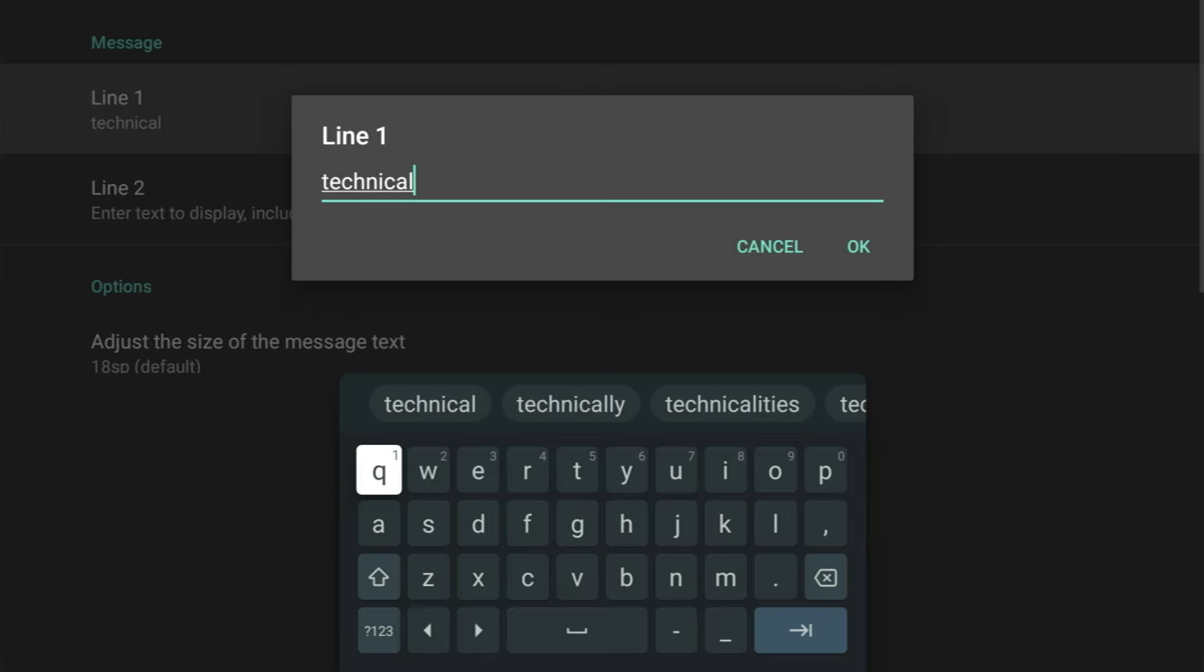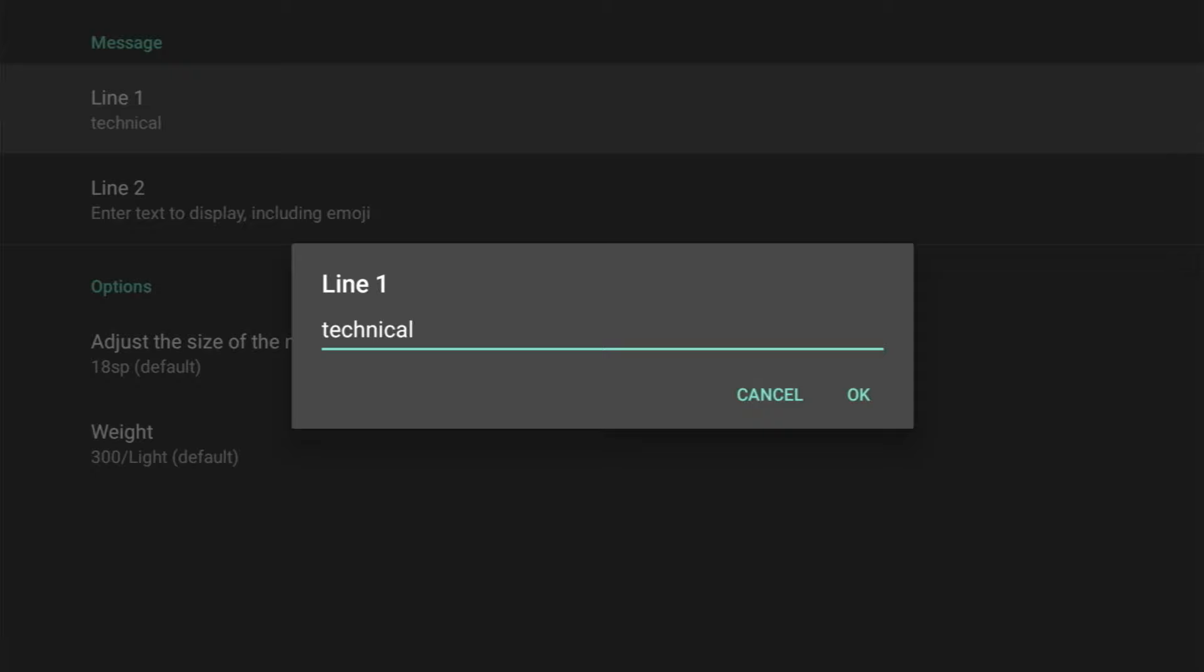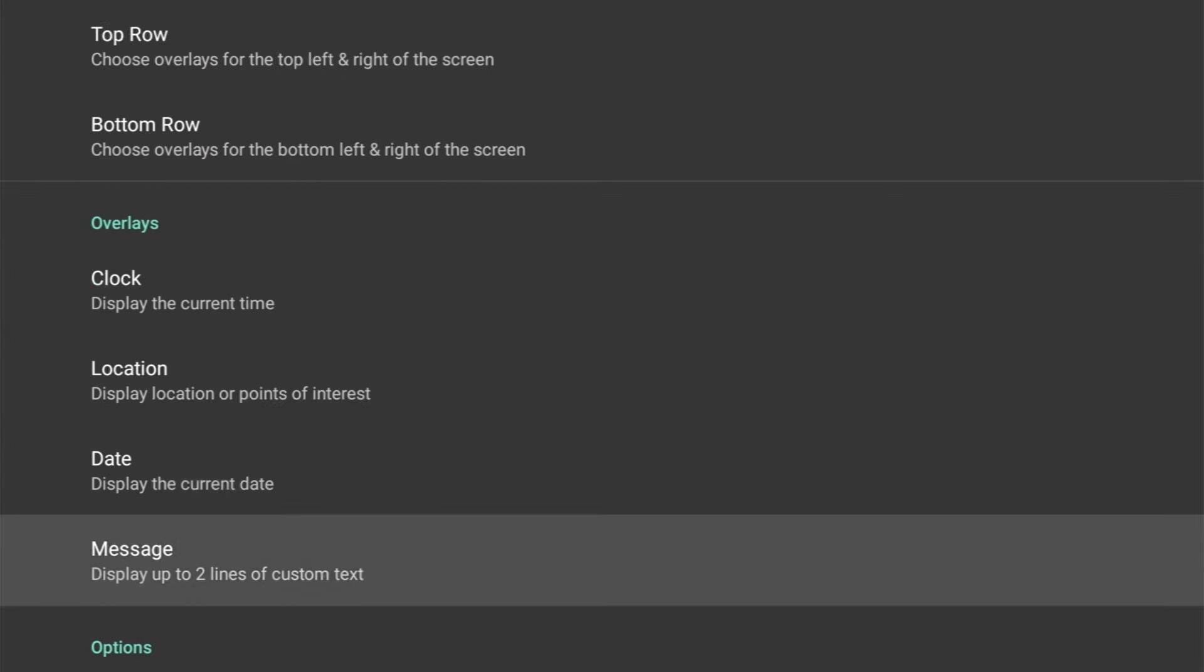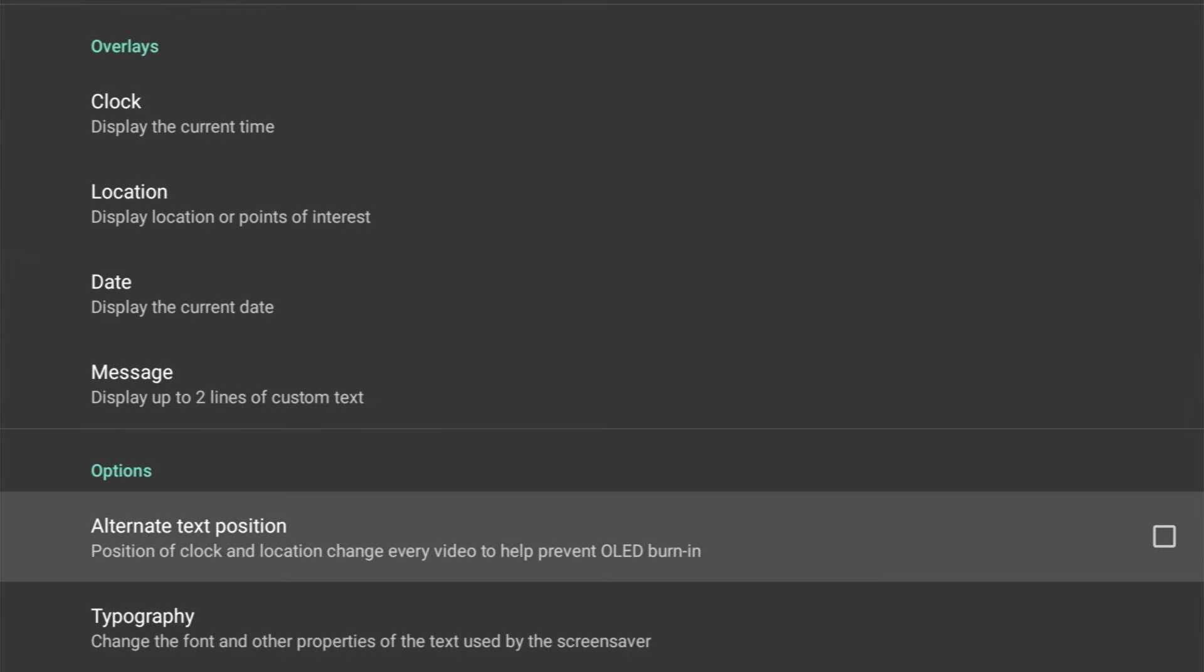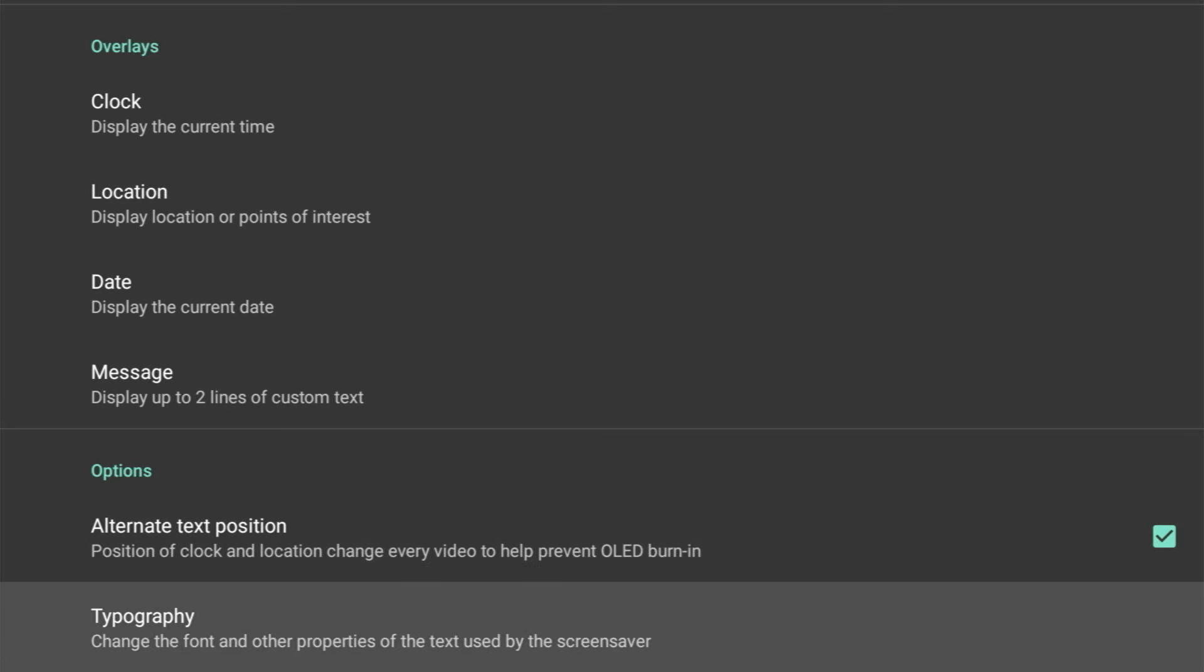Now back up one menu, we've got a cool option which is Alternate Text Position. So if you do have one of those fancy OLED screens and you want to prevent burning, you would definitely want to select this, as the position of the clock and location change every video to help prevent OLED burning.